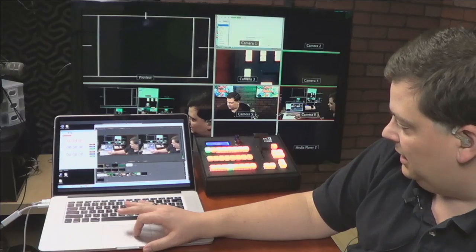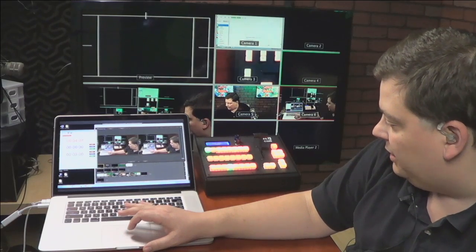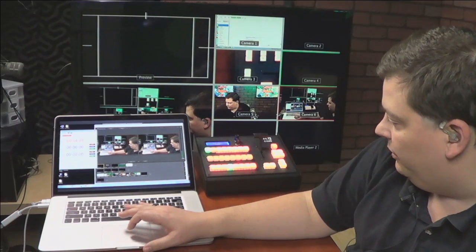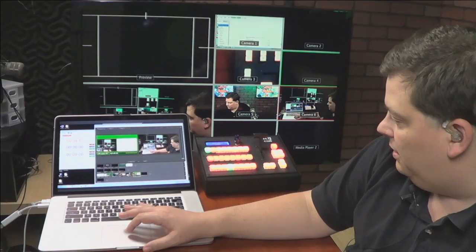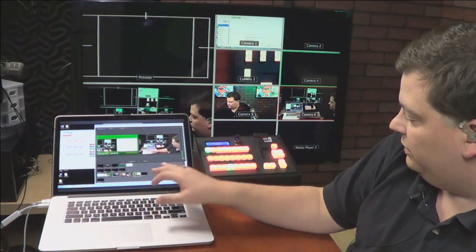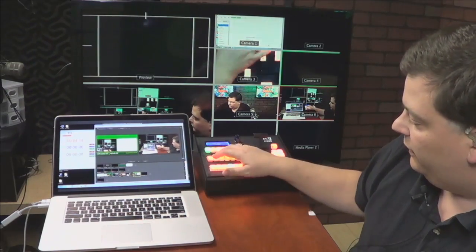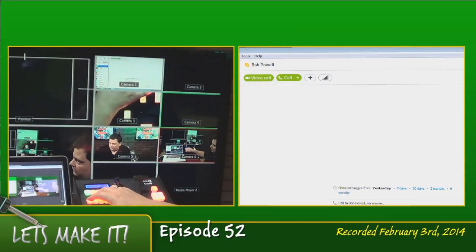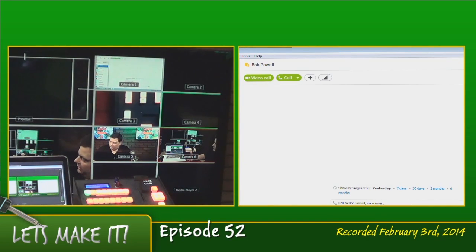So let's say box one, I'm going to put into preview. You see one lit up ready to go. So if I go to one, we're now in a double box shot that we use on Let's Make It. So that's done in Wirecast.